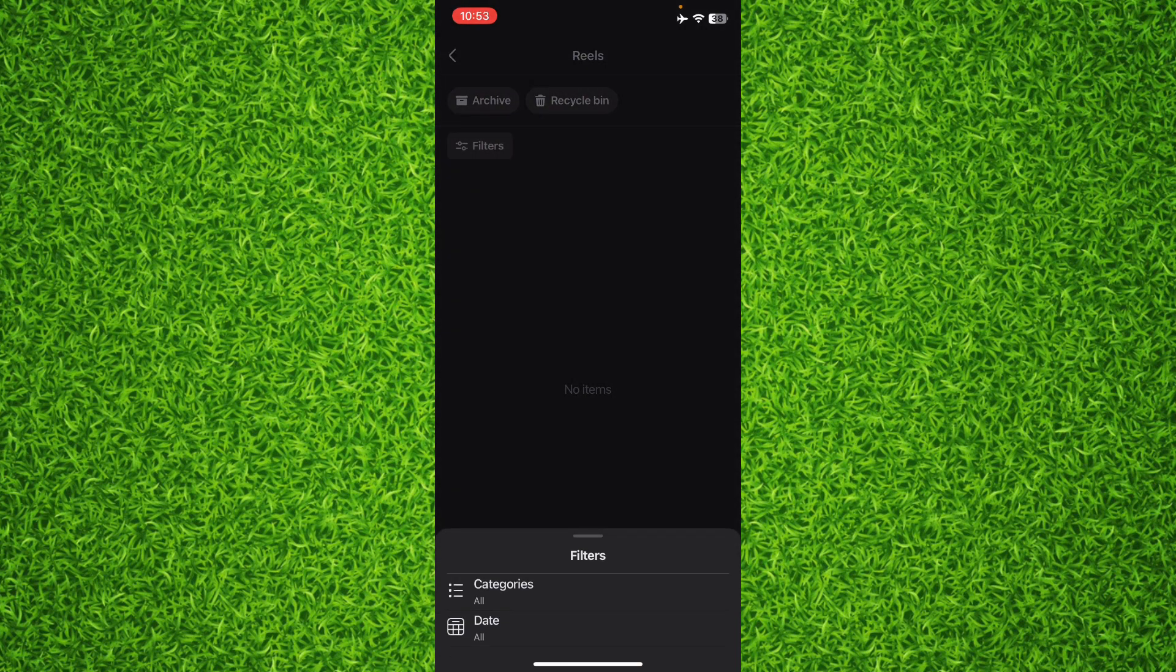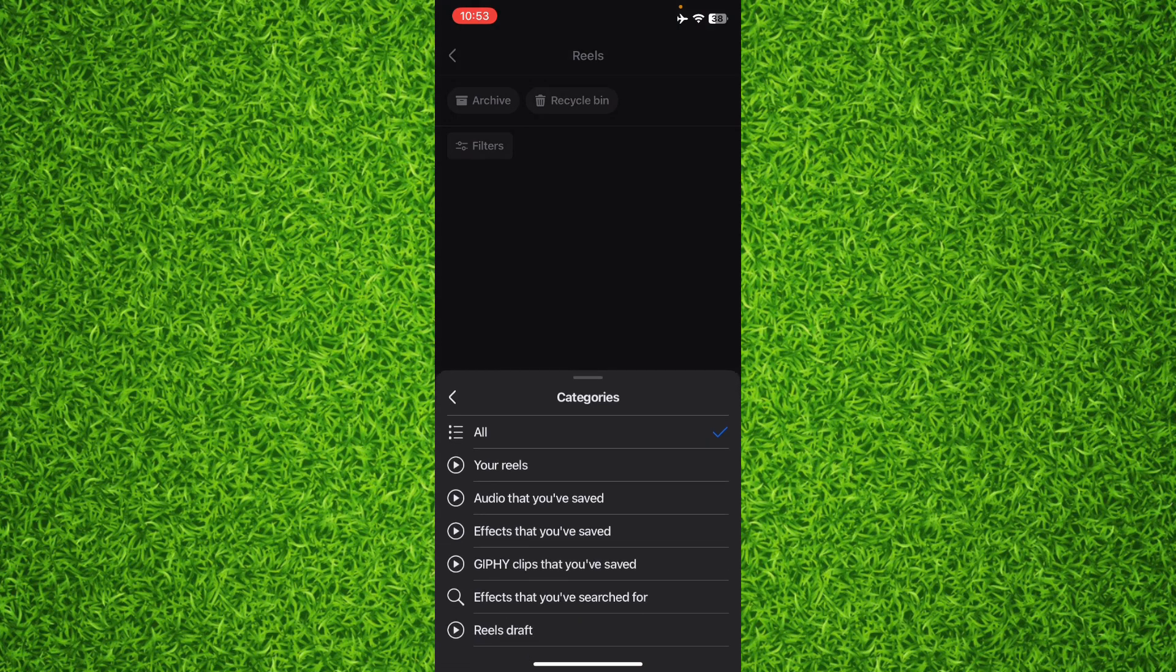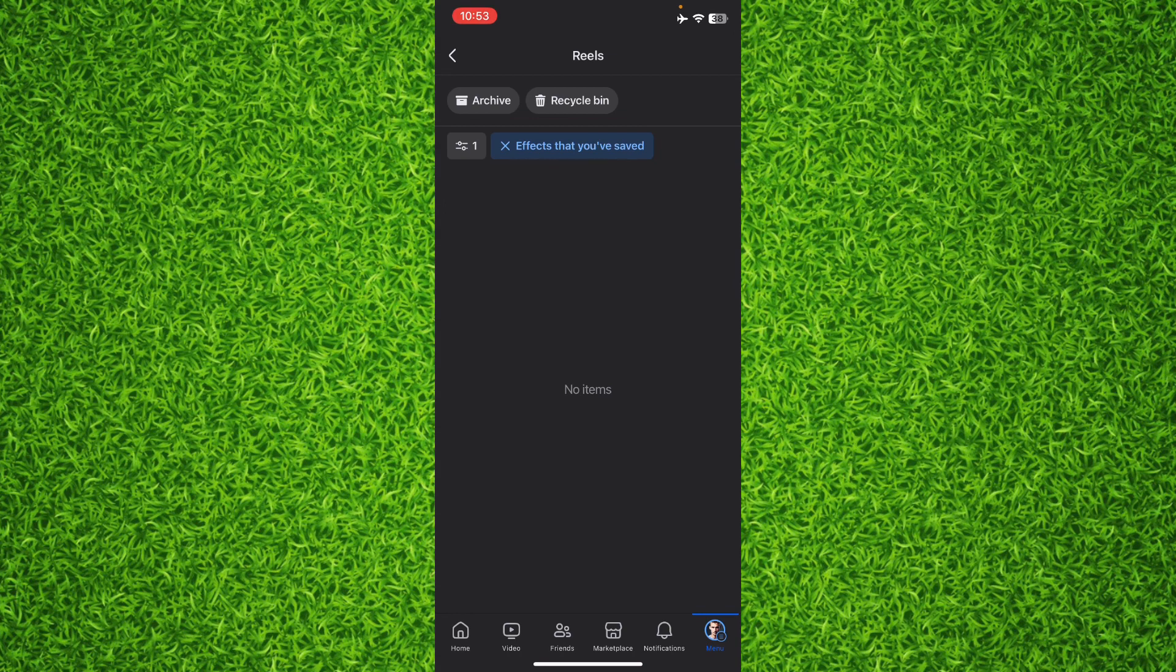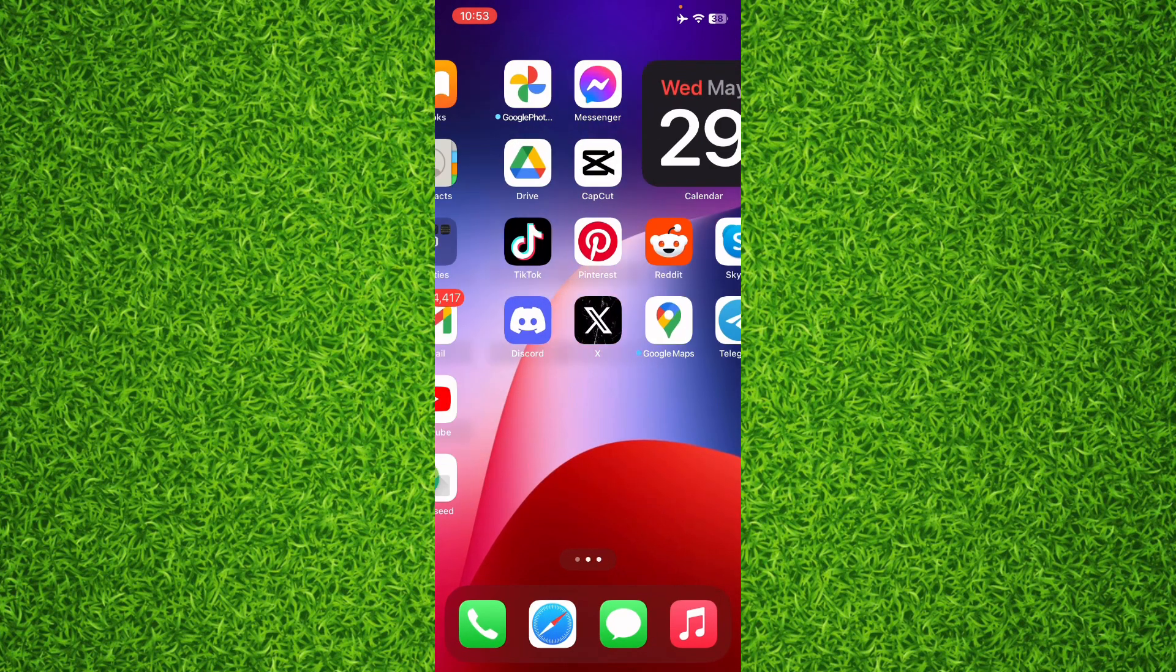And then tap on Categories and now you'll have to tap on Effects That You Have Saved to apply the filter and right here you'll be able to find all the effects that you have saved on your Facebook account.